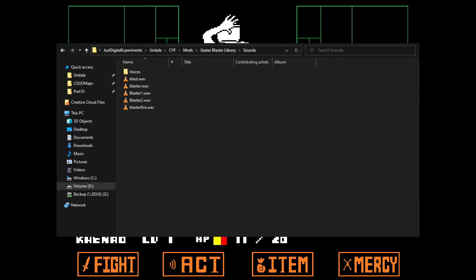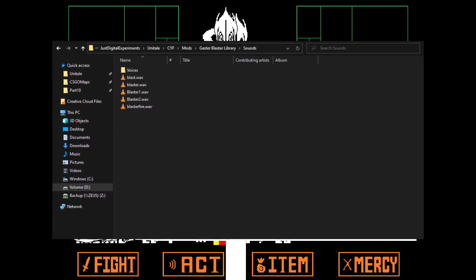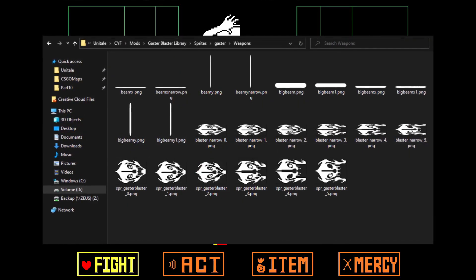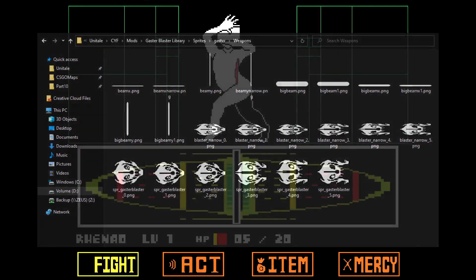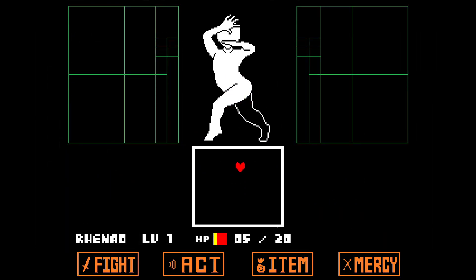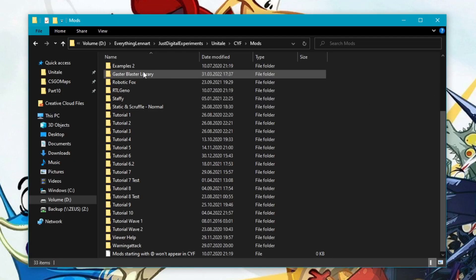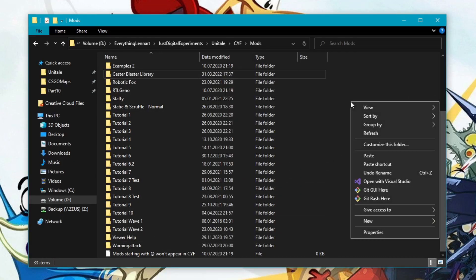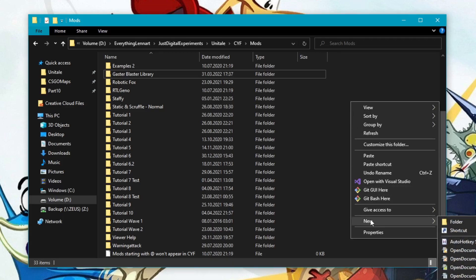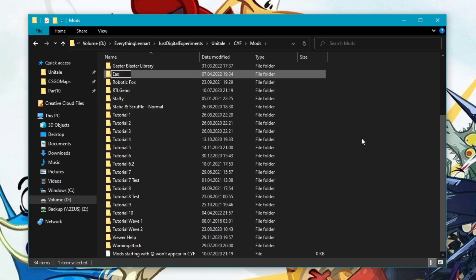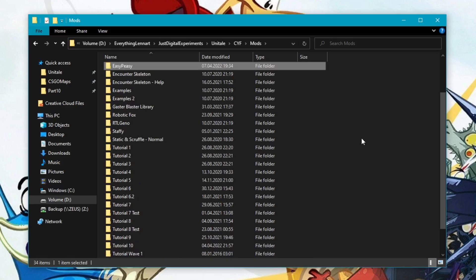After looking through some of the other folders the mod came with, I realized that I also needed to copy the sprites and sounds alongside the wave file over to my own mod. After doing so, I tried if the wave worked in my own mod, and it did. At this point, I realized that it would have been easier to just duplicate the entire mod folder the library came with — it would have saved me some time. If you're a smarter thinker than me, use this to your advantage.